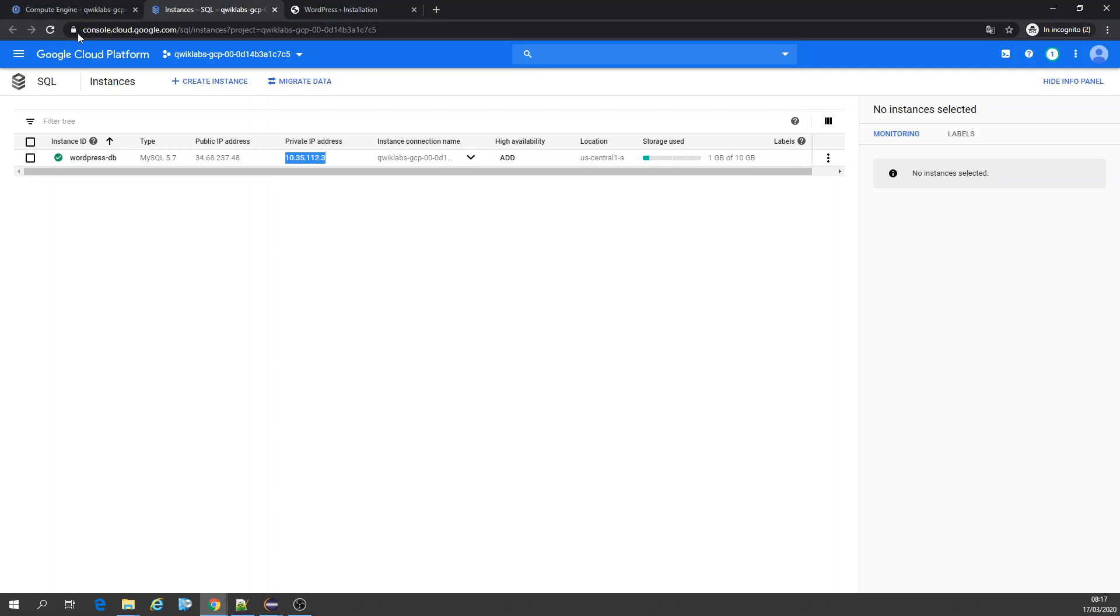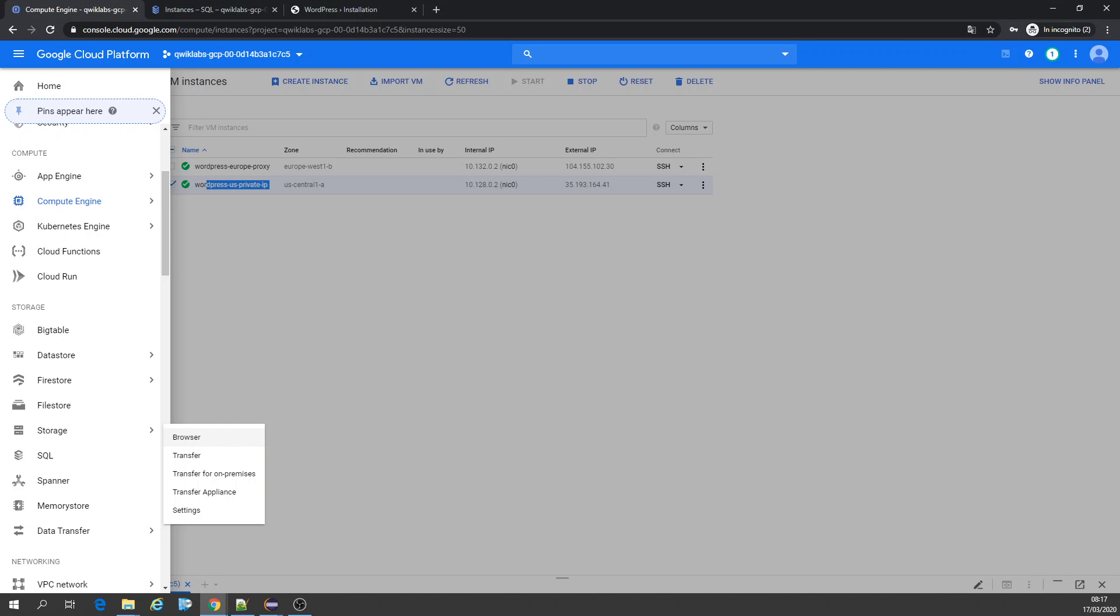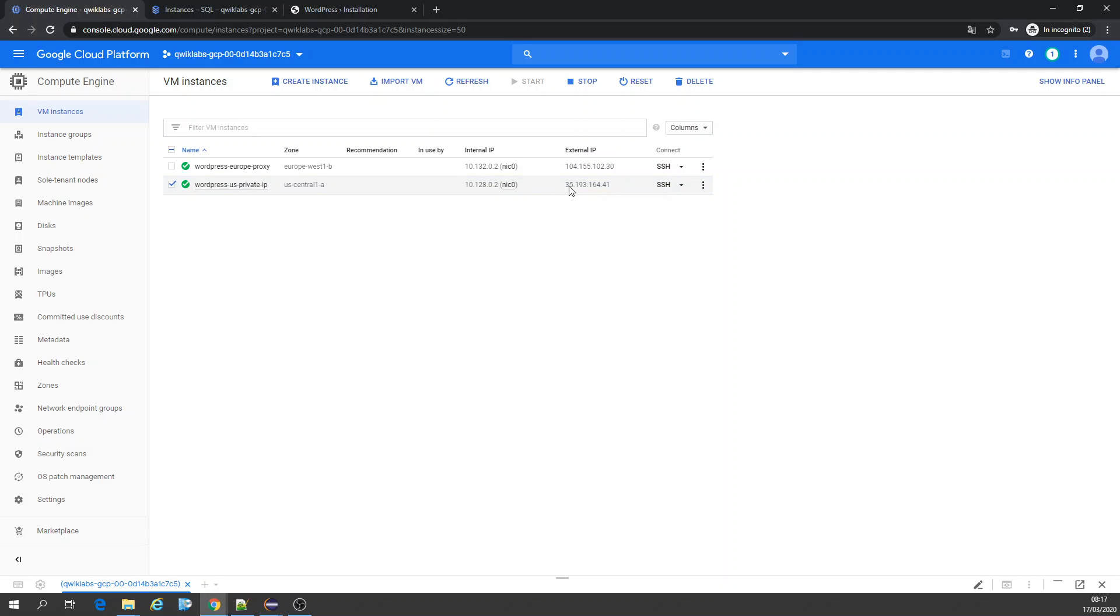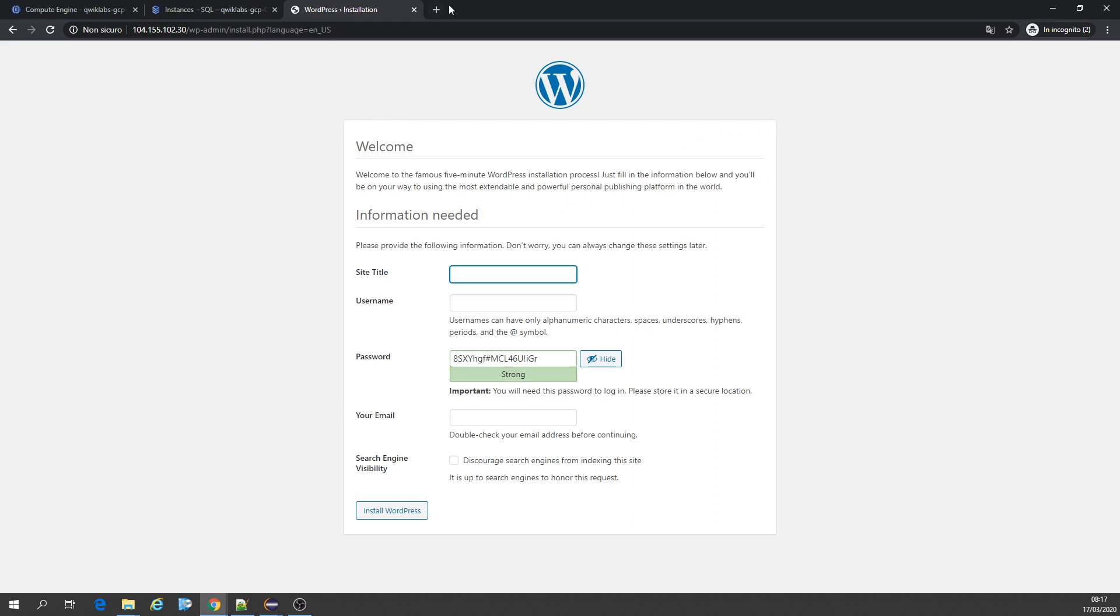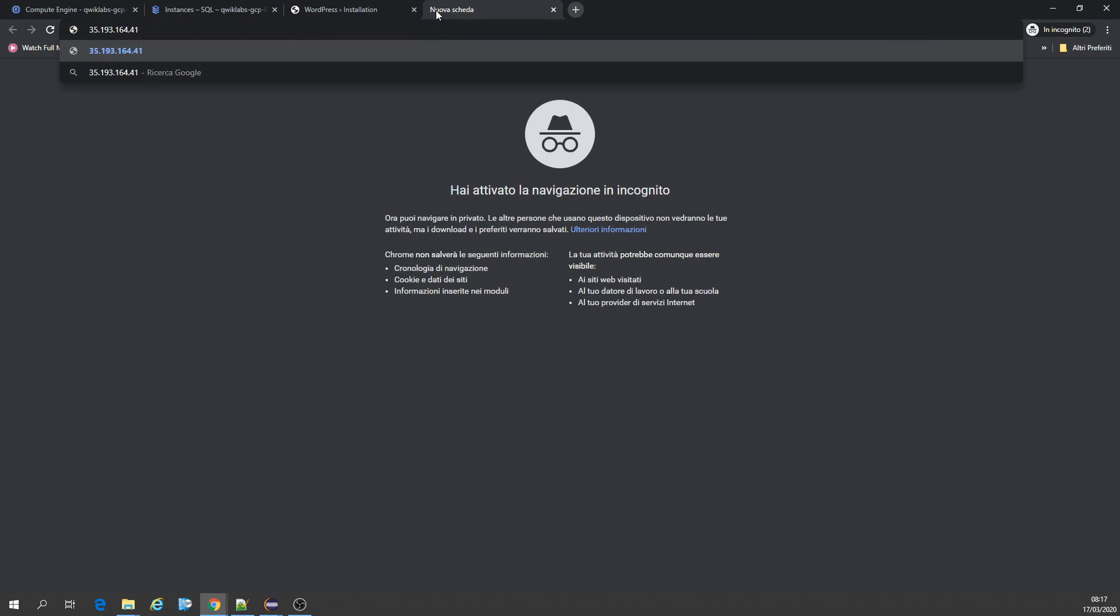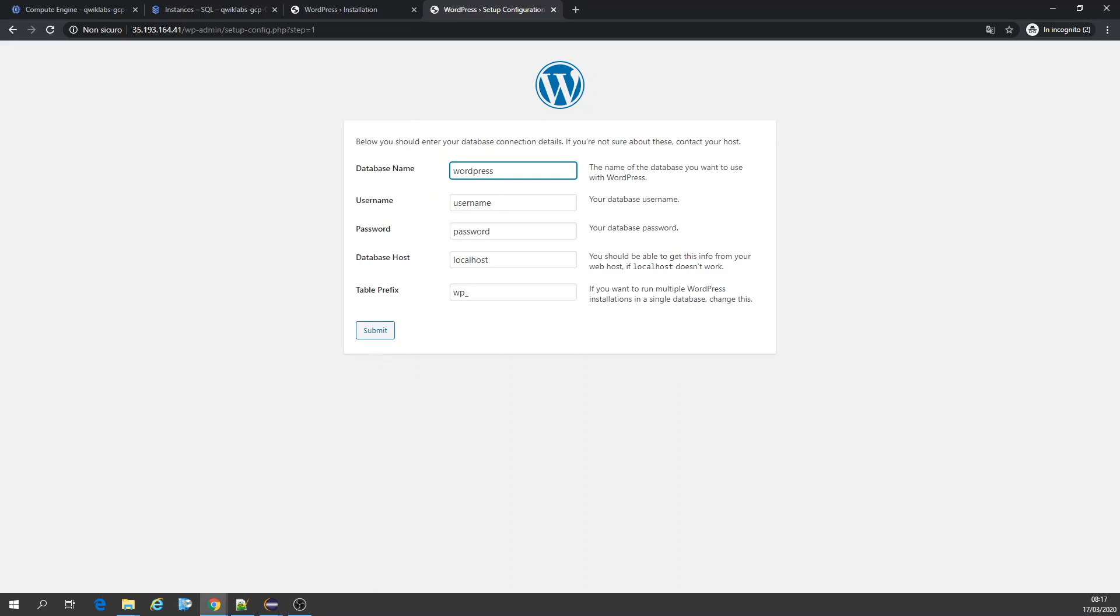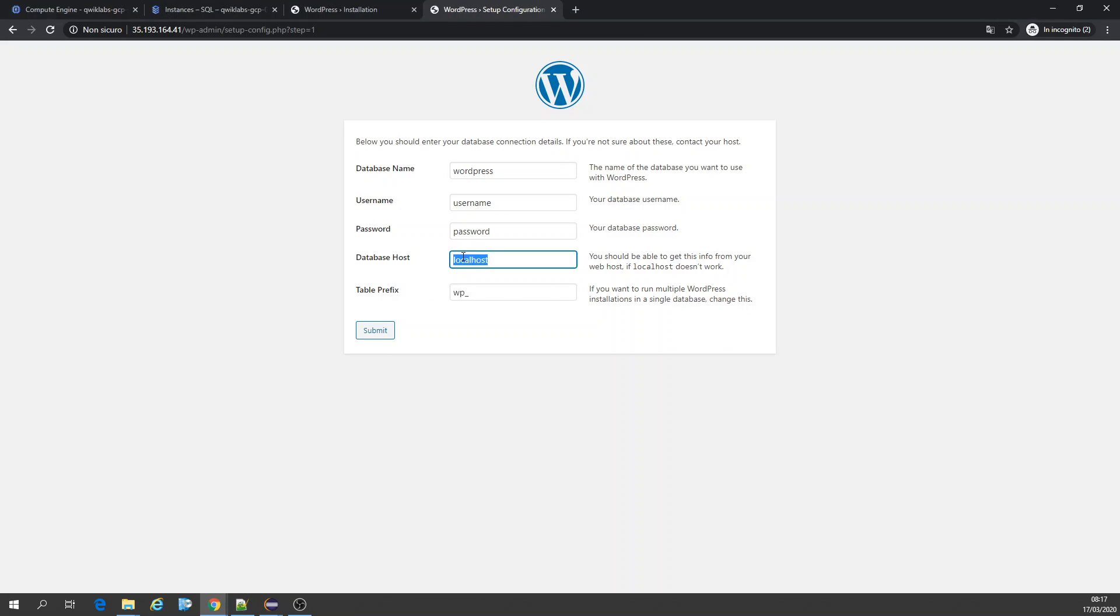Now we are going to use this other virtual machine to get connected to the private IP. Well, we have to do now, here again to get the external IP like we did for this. Let's go. Our host is going to be this one.